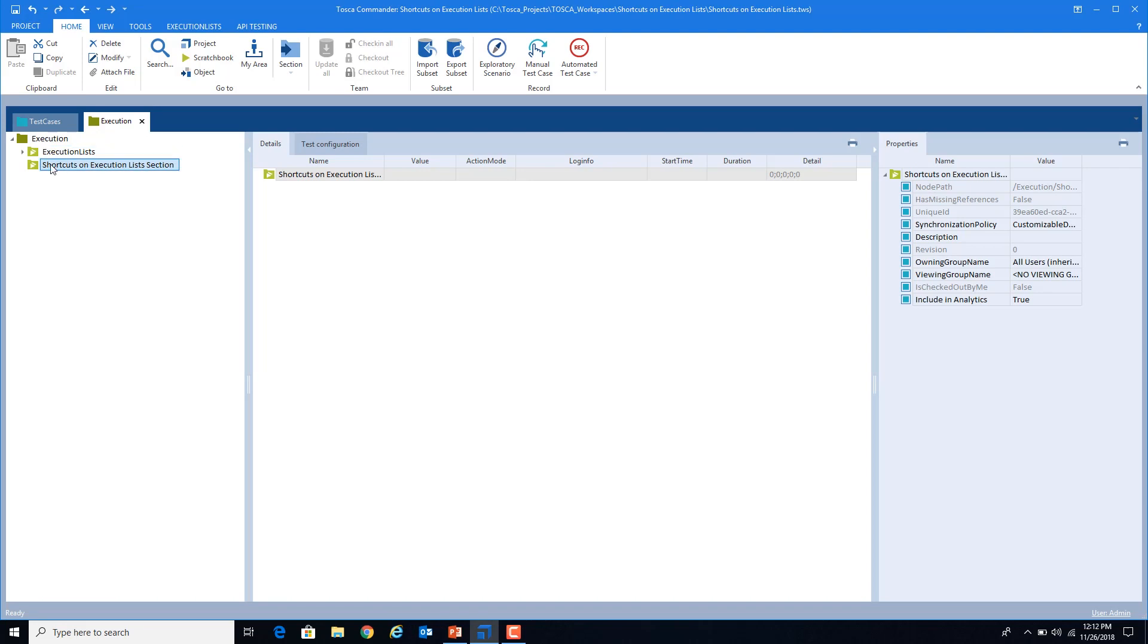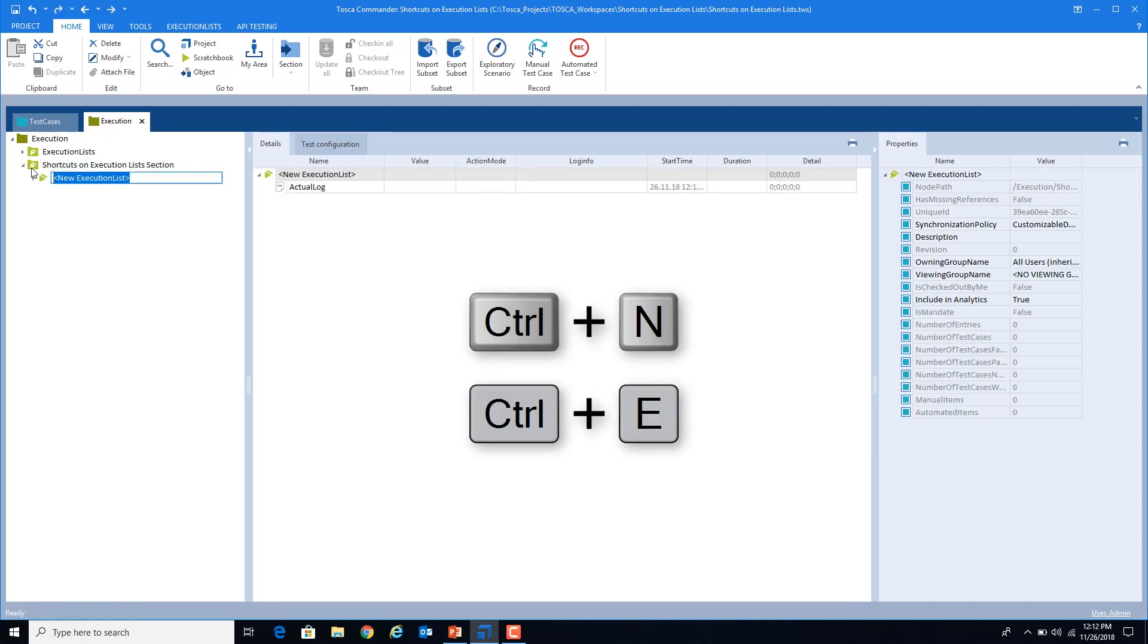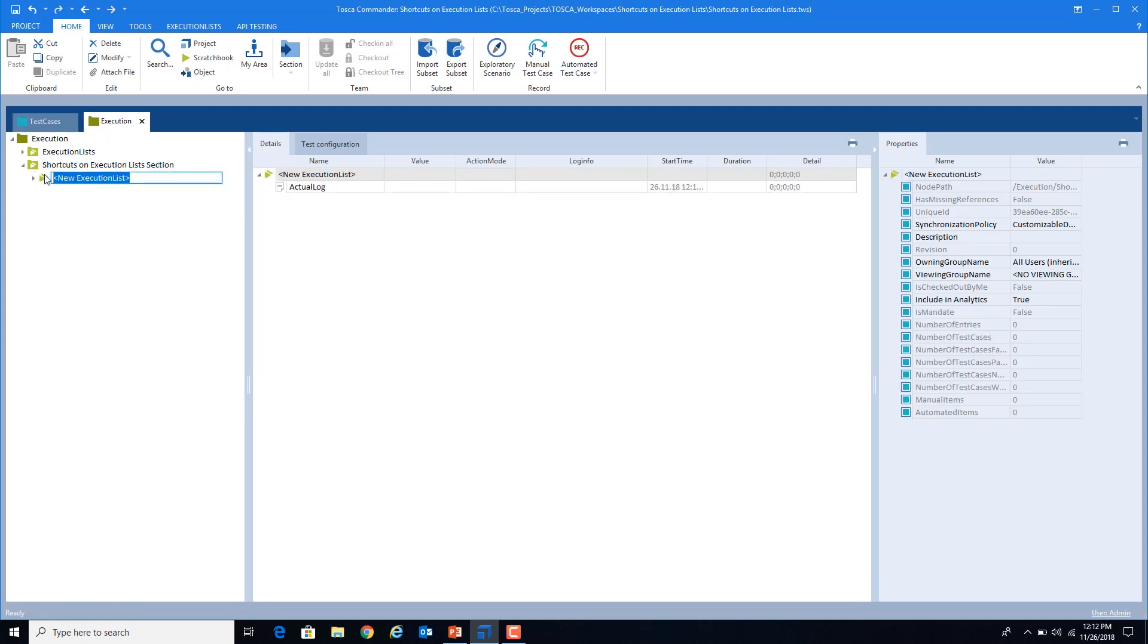Now inside this execution list folder, I will create an execution list and the shortcut for it is Ctrl+N+E. So now my execution list has been created.